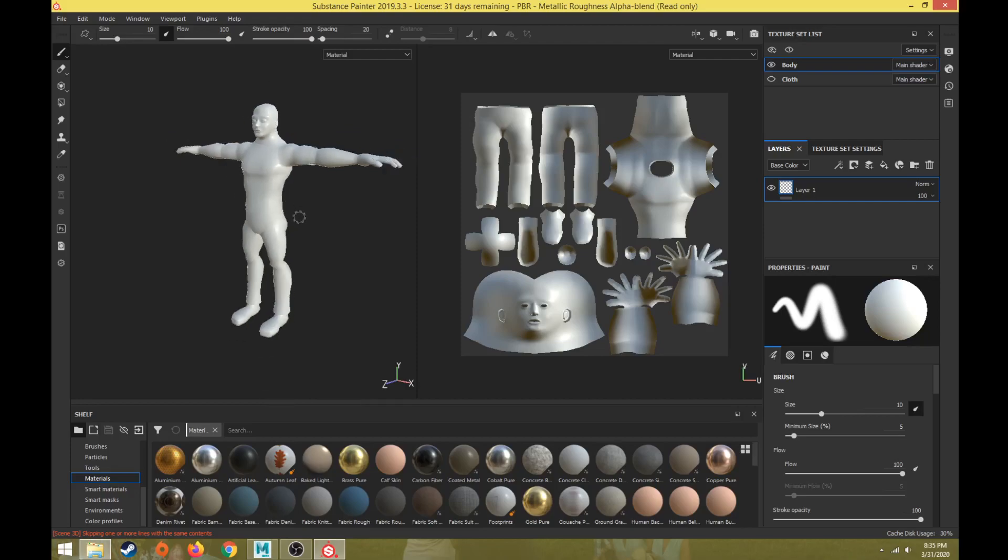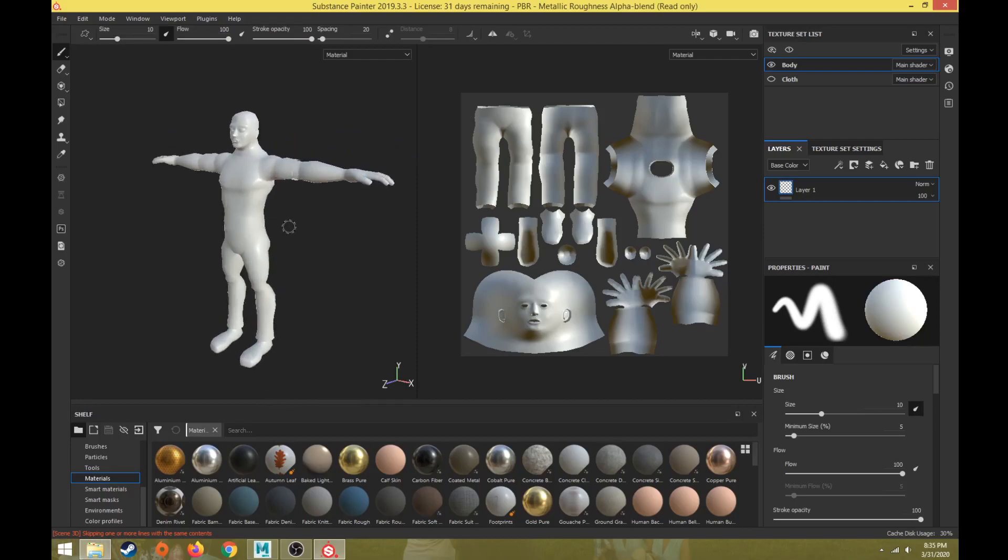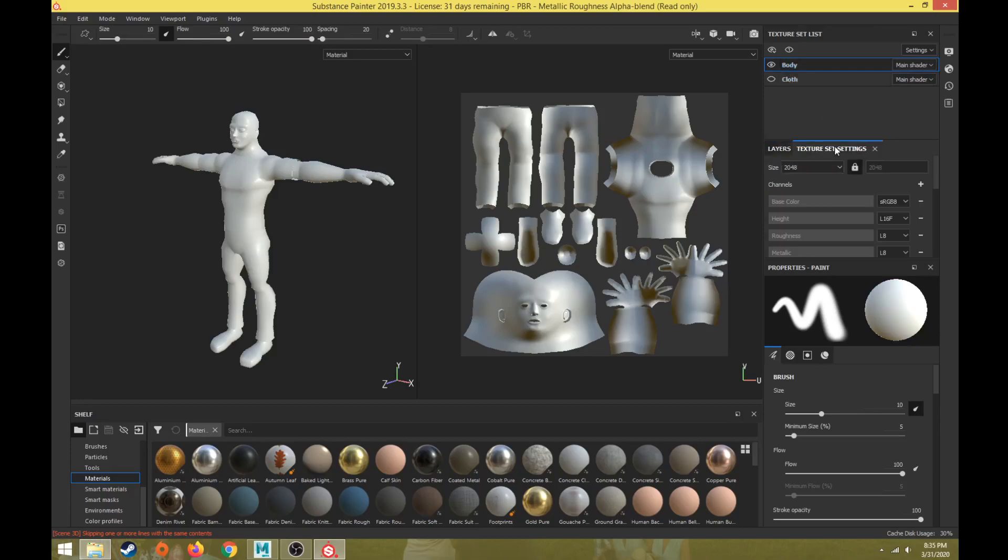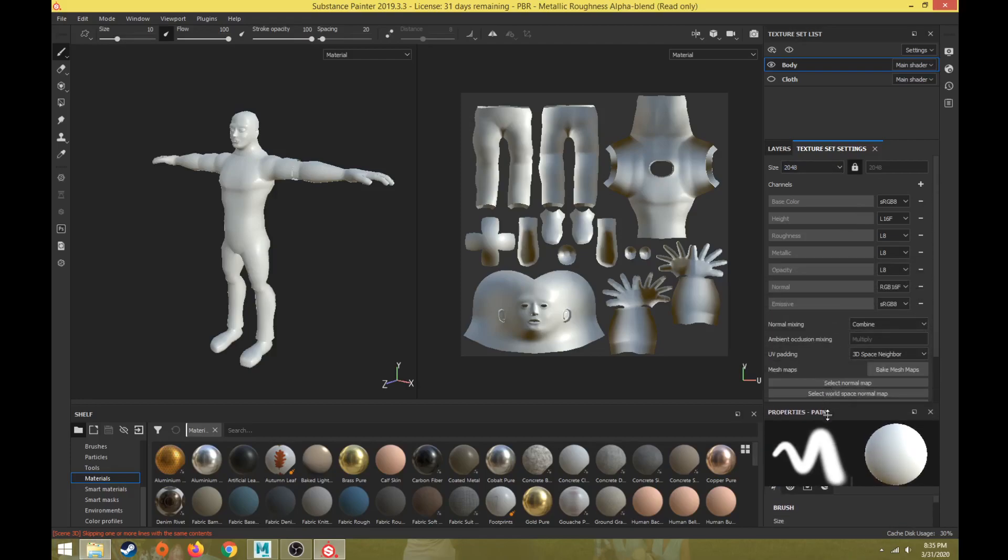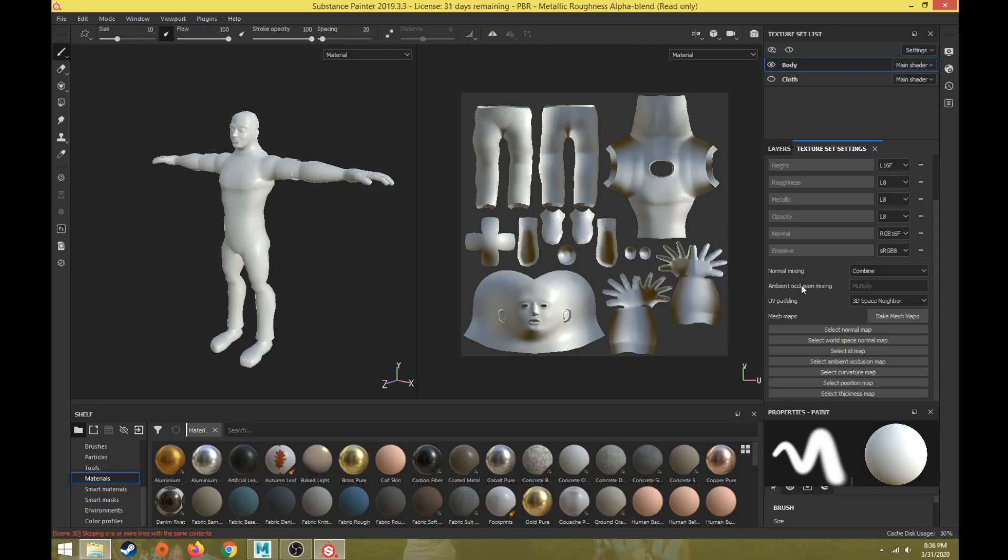To begin, with the body selected in the texture set list, I'm going to go to Texture Set Settings. Here are all the maps that it's going to build as default whenever I build new layers or have the opportunity to build this detail when new layers or materials are created.